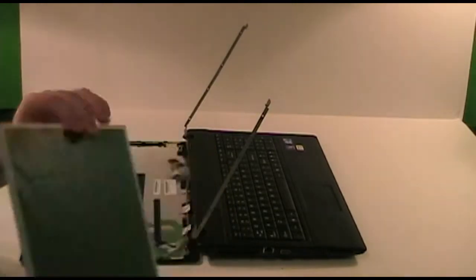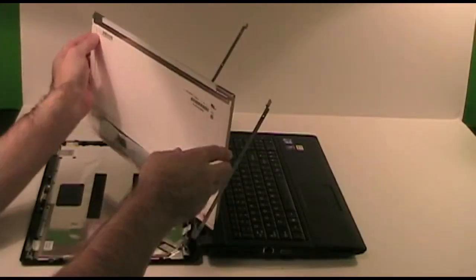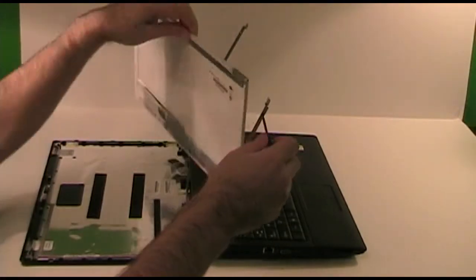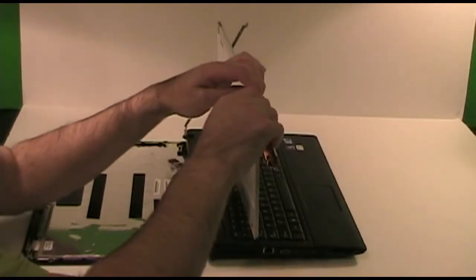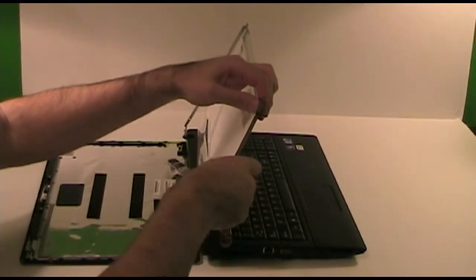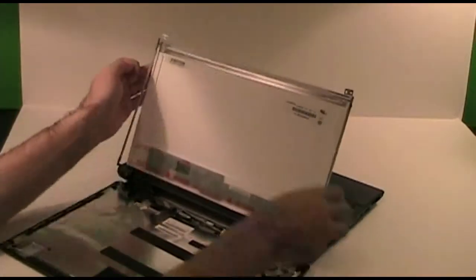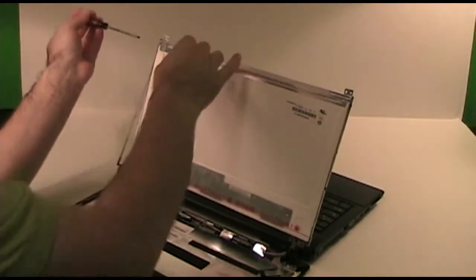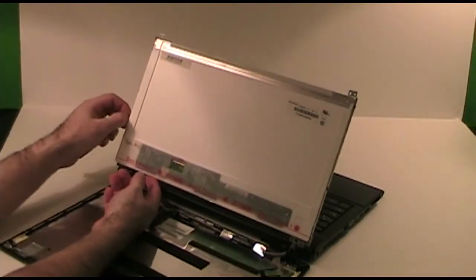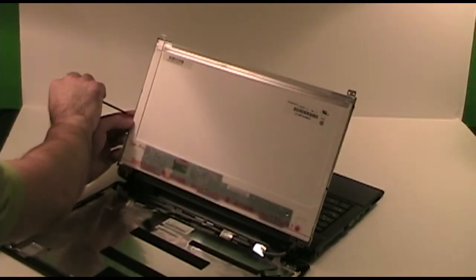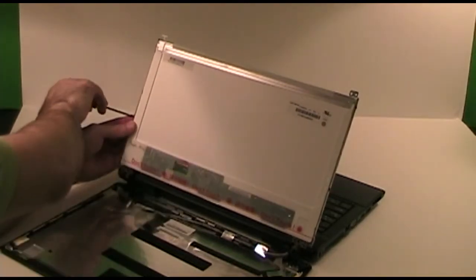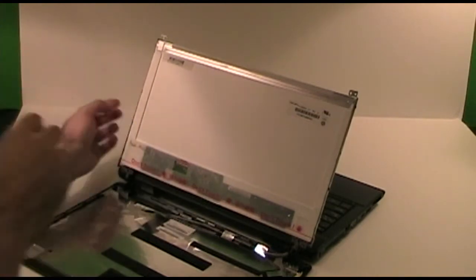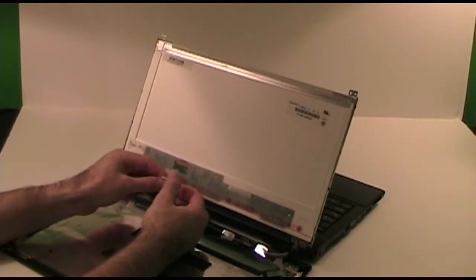Now to install this screen we are just going to reverse the process to remove it. Before you go any further, don't forget to reconnect the video signal cable.